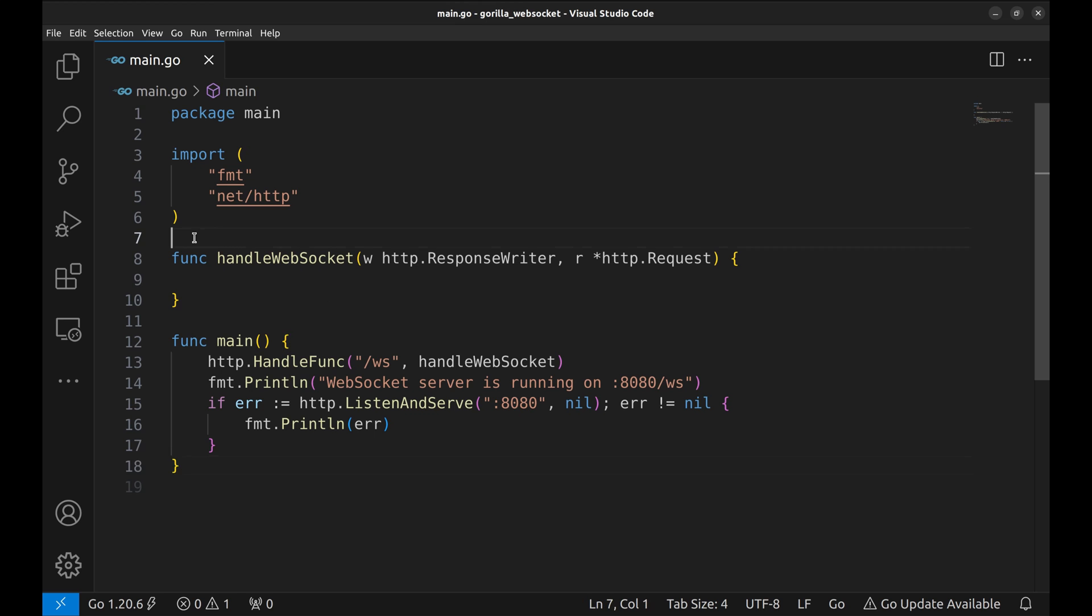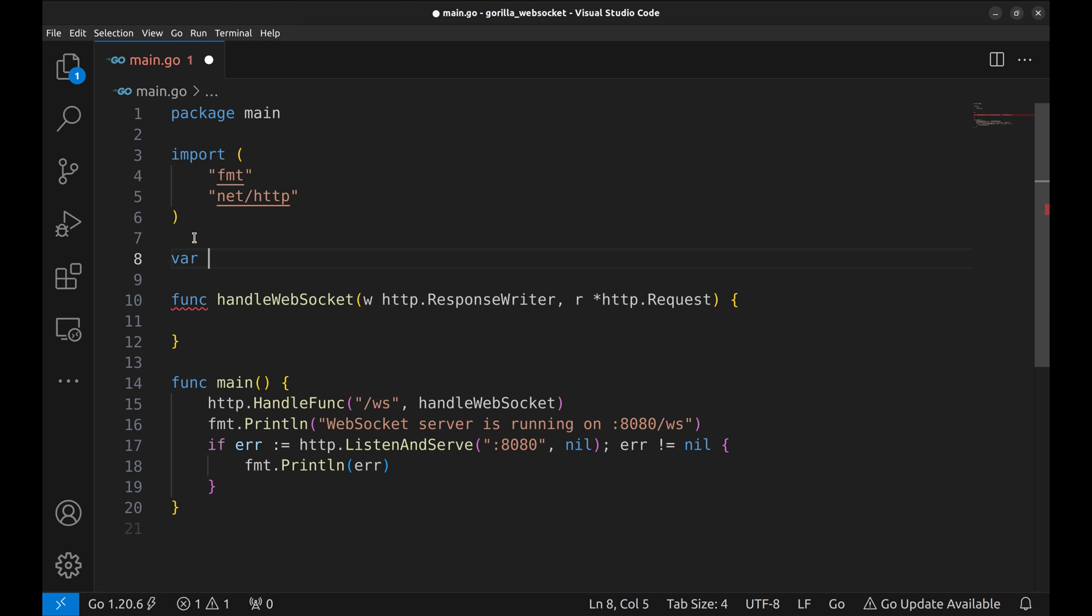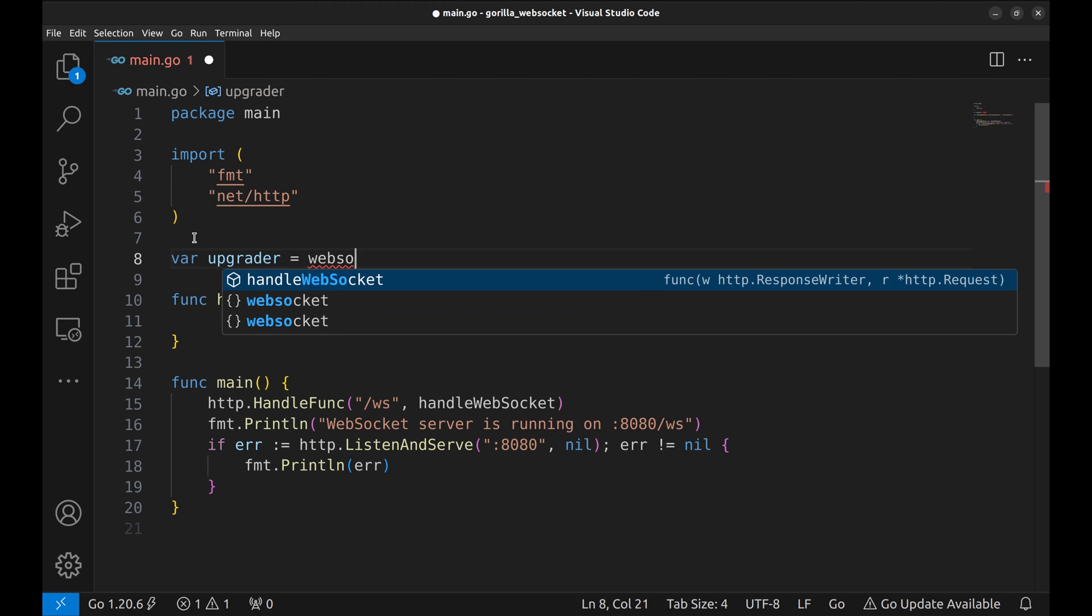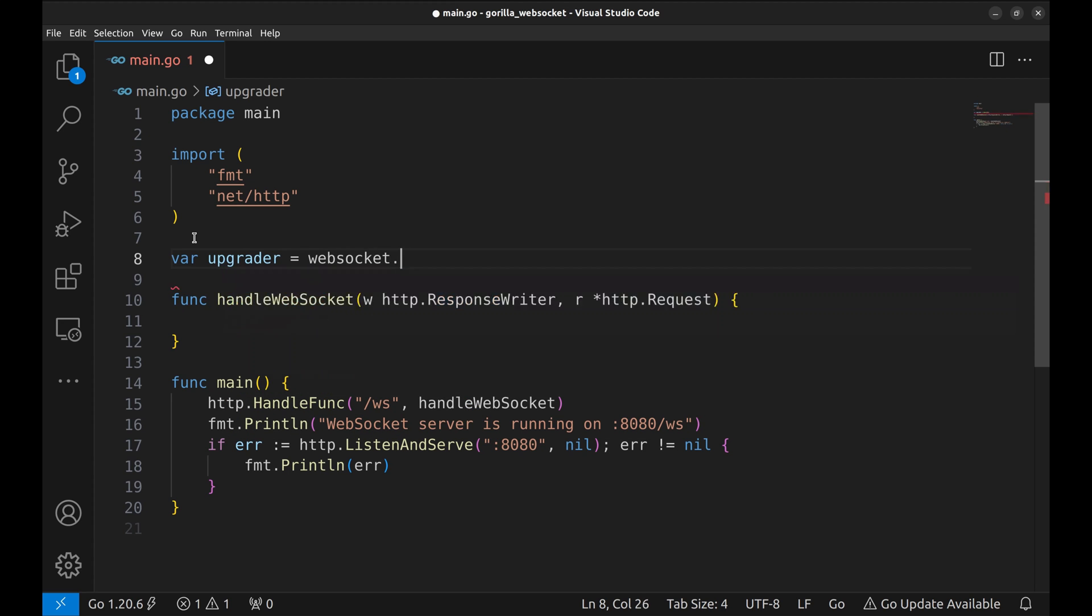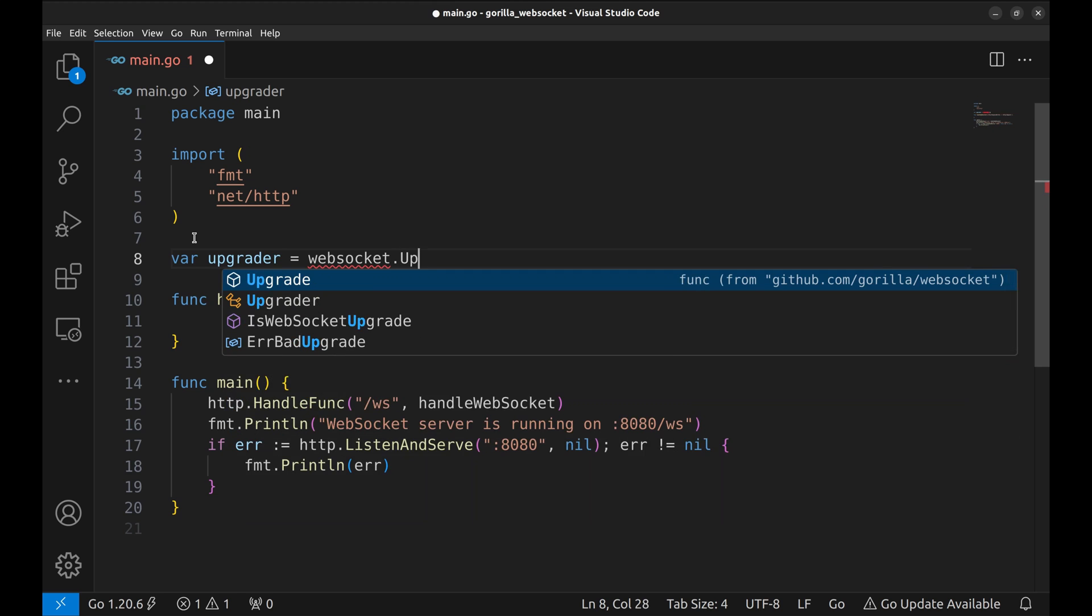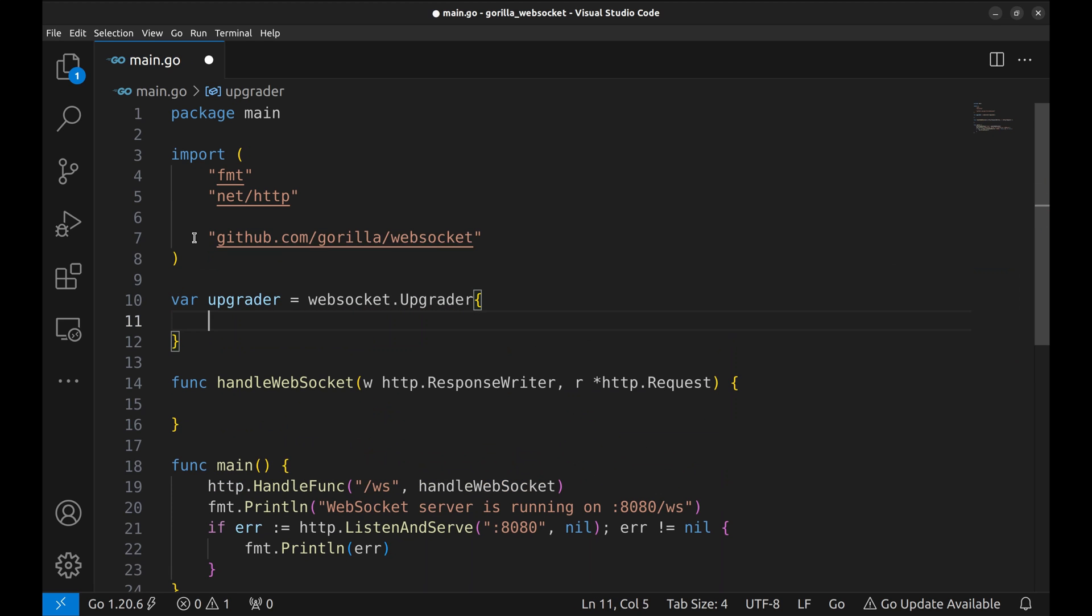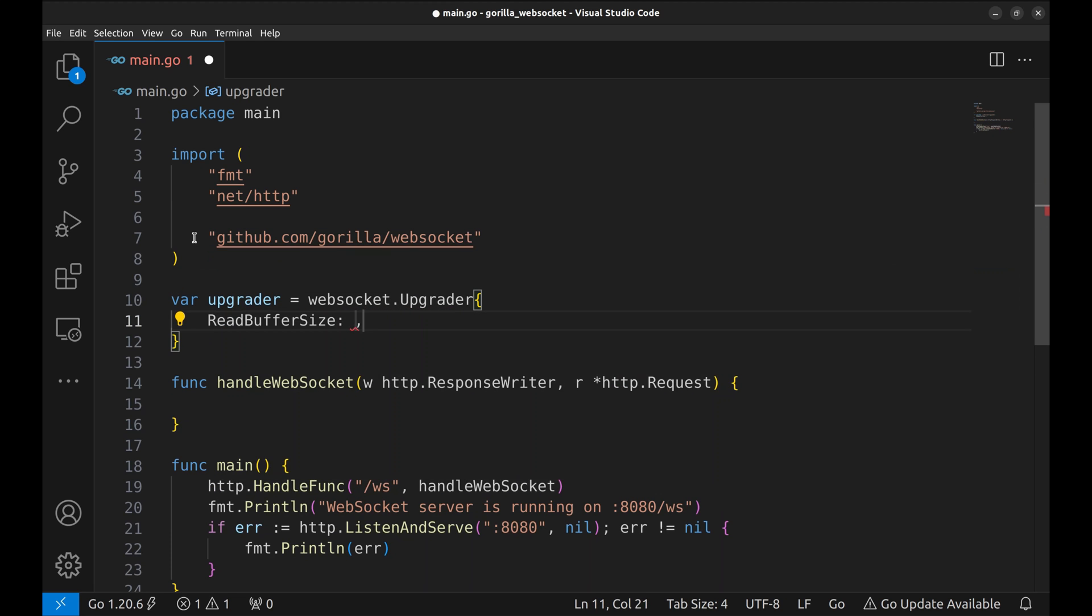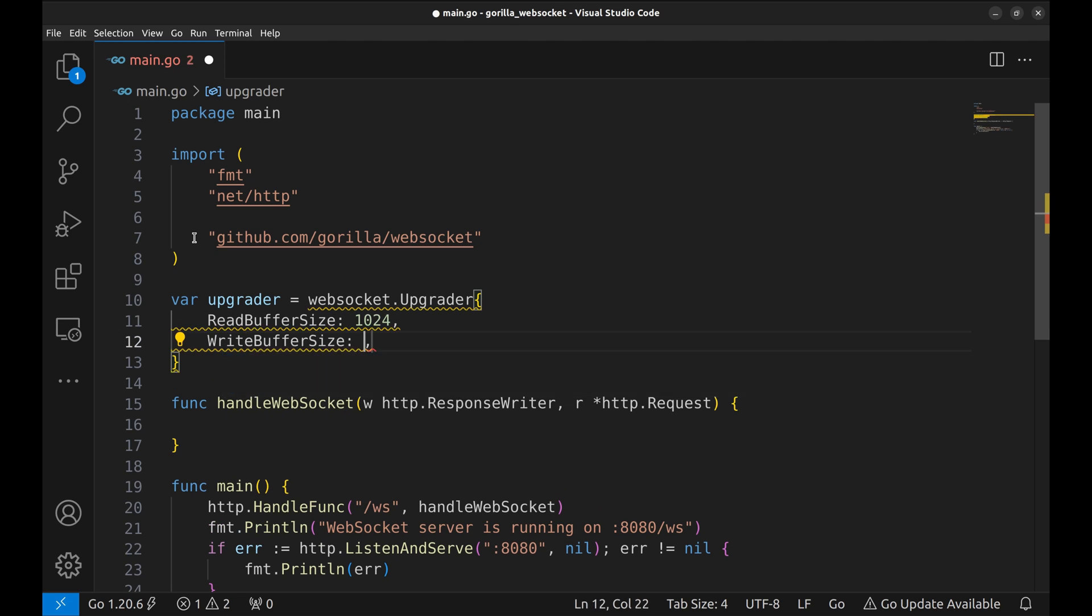Now we begin by creating a new upgrader. The primary purpose of the WebSocket upgrader is to upgrade an incoming HTTP request to a WebSocket connection. We specify read and write buffer sizes. You can choose these values based on your use case.